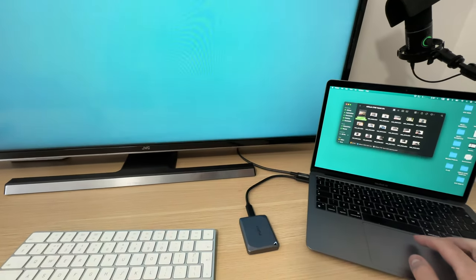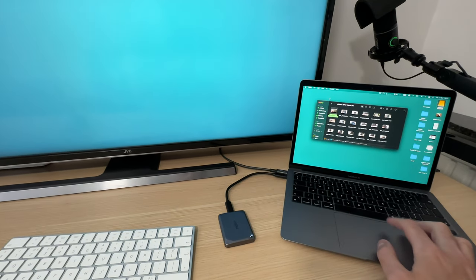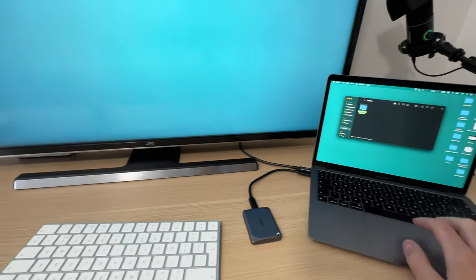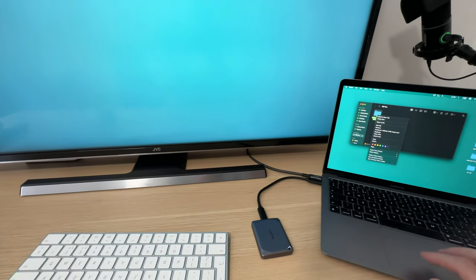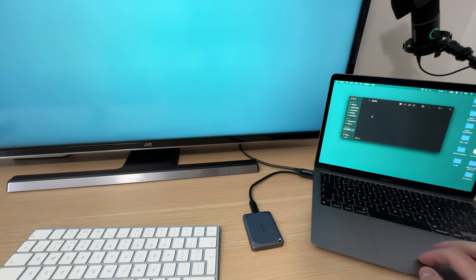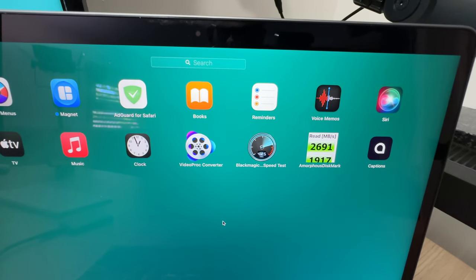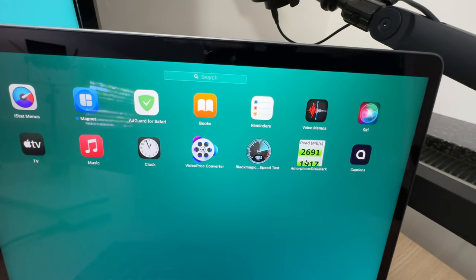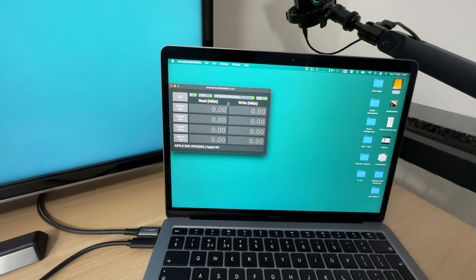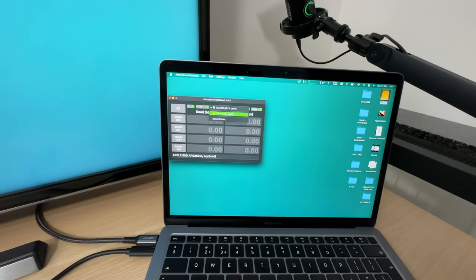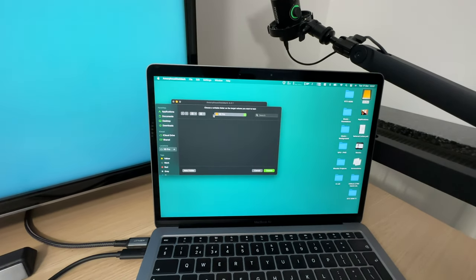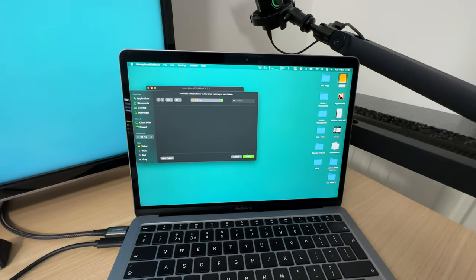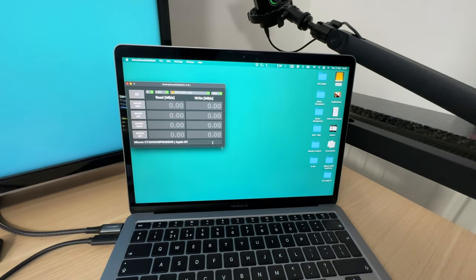Finally, let's do some benchmarks. Let's check how good this drive is in terms of pure performance. I have two benchmarks: Black Magic Speed Test and the regular Speed Test. Let's start with the regular Speed Test first. Select our X9 Pro and go.